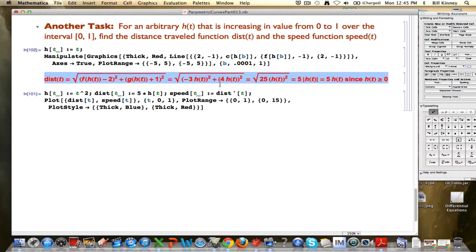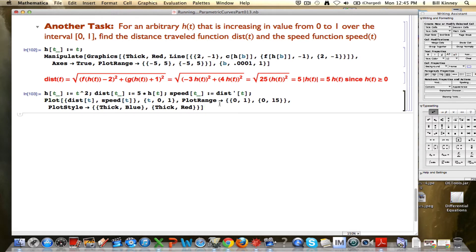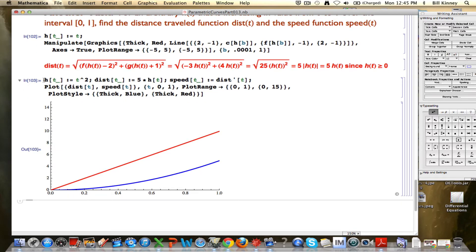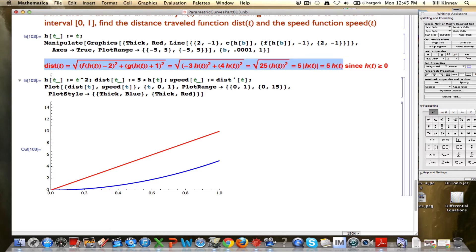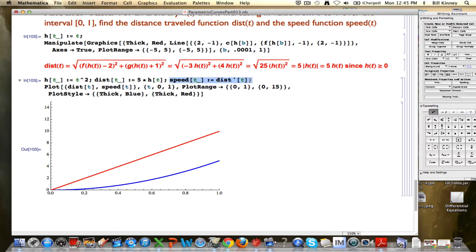We can illustrate what's going on with distance-traveled and speed with this code. In this code, h(t) equals t squared, so this is motion that starts out slow and speeds up. Just as we derived using the Pythagorean theorem, the distance-traveled function is 5 times h(t). I used this prime operator to define the speed function as what's called the derivative of the distance-traveled function: dist-prime of t is the speed of t. We are assuming — you are believing me — that this operation gives you the speed when you know the distance-traveled as a function of time.